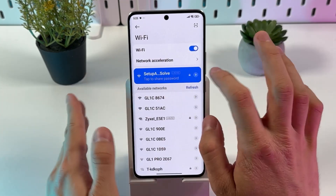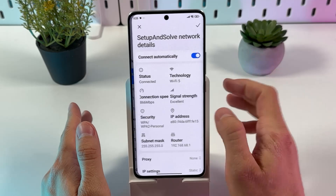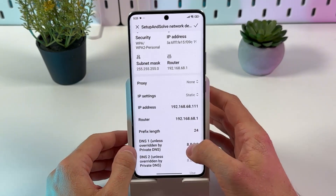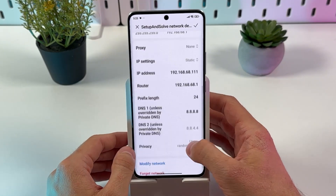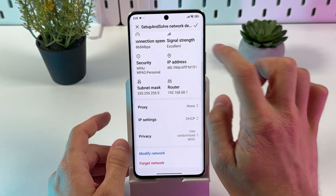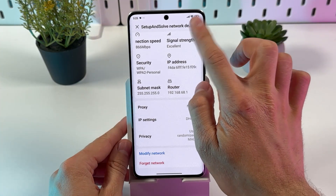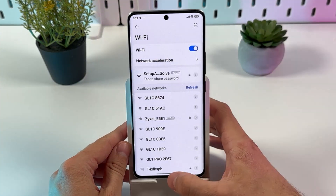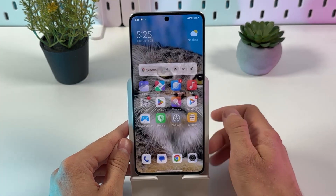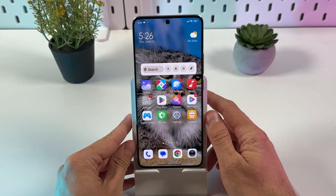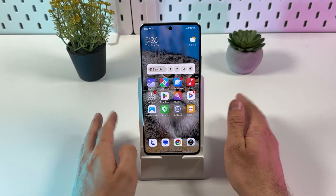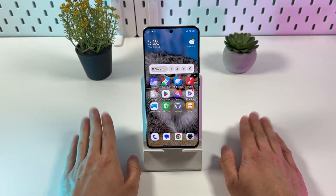Here's a tip if you want to revert back to your default settings: open up your Wi-Fi, open up your network, check your IP settings, and simply choose DHCP and press save. You're done! I hope this video was helpful, thank you so much for watching and have a great day.